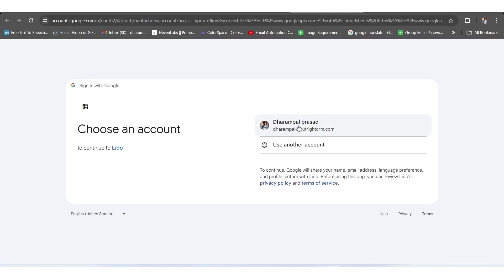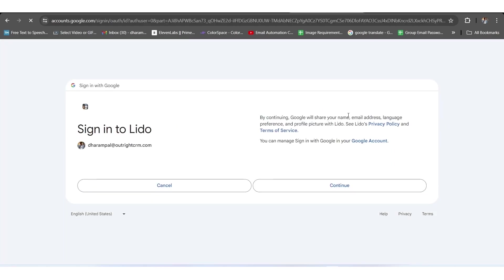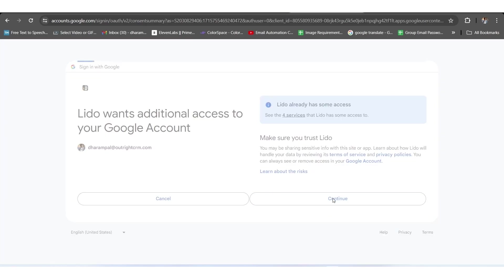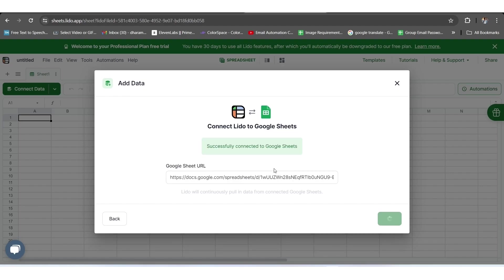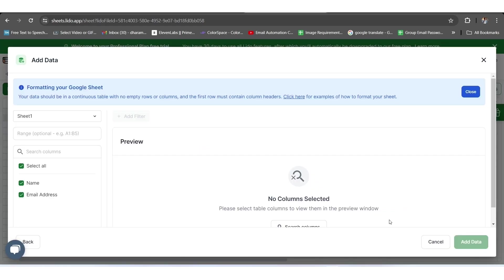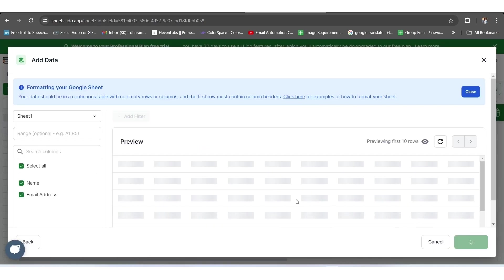Here, it'll ask you for authorization of the account, so you need to choose an appropriate account and click on the Continue button twice. Once it's done, the Successfully Connected to Google Sheet text will appear. You need to click on the Next button for further procedure.